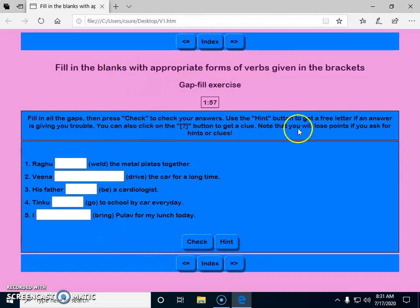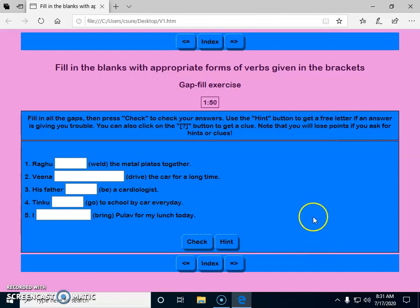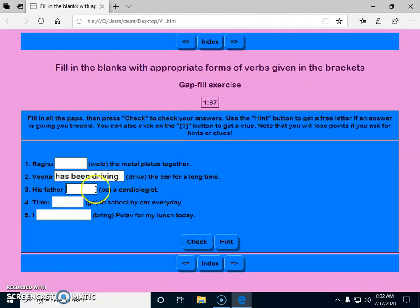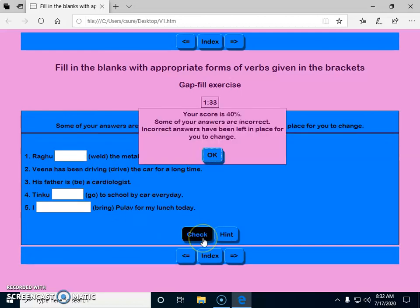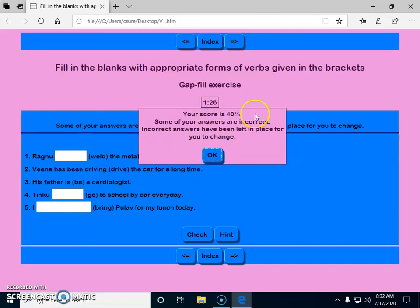After creating that template, it appears like this in HTML format — with the timer we set and the background designs we configured. It's very simple and easy. I'm showing how students will type and check their answers. I'm typing only two answers and leaving the other questions. Those two answers are correct, but since the other options are left out, the score is 40.